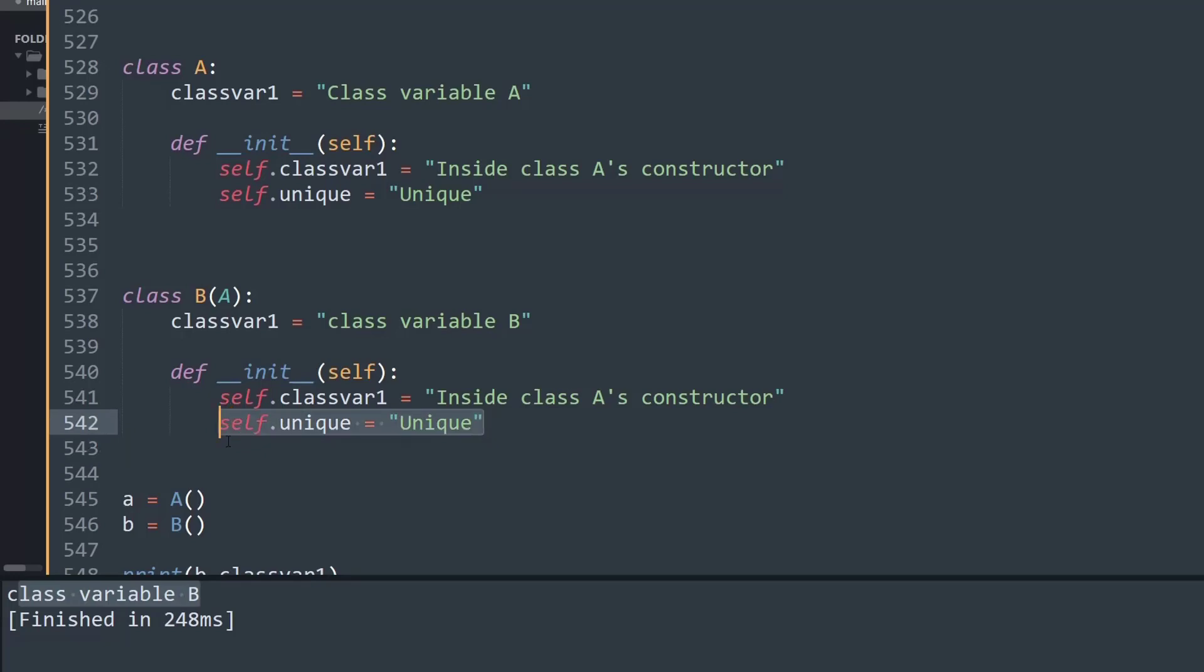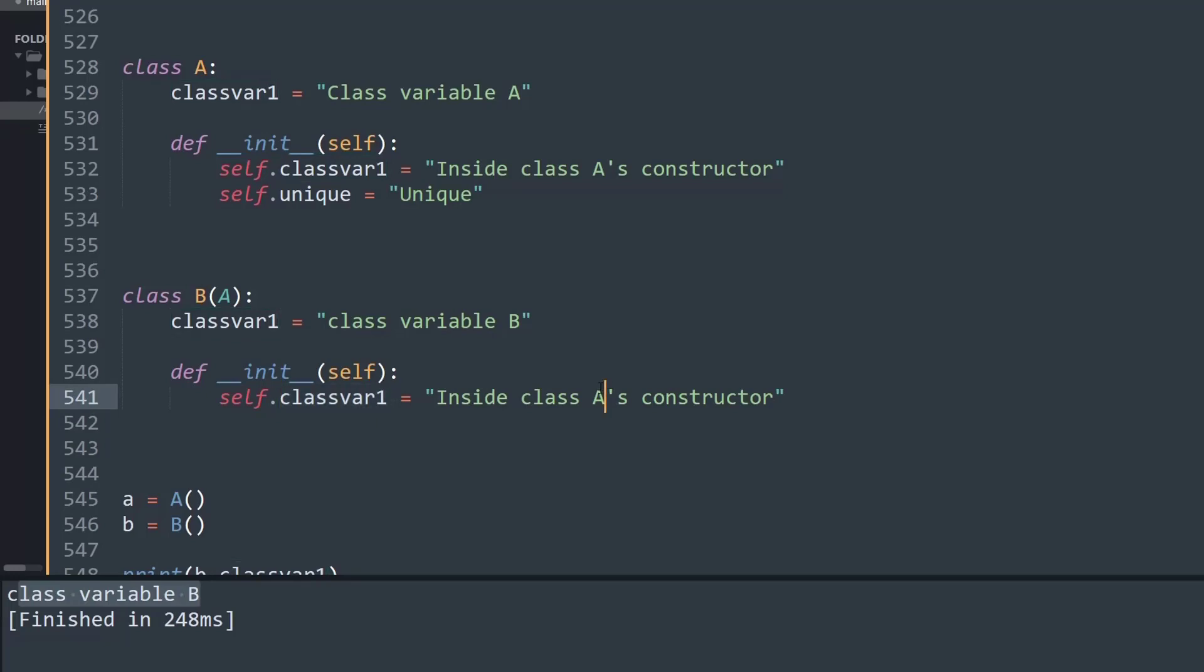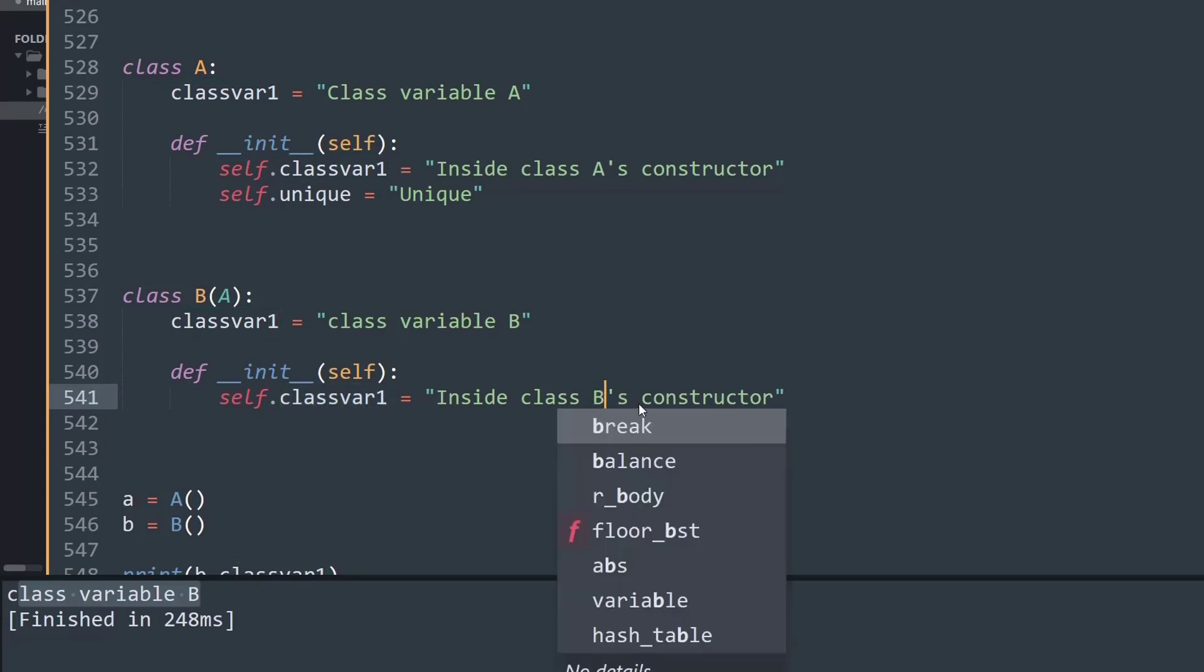So we don't want to override that value. I'll delete that, but I just want to override self.classvar1 and say 'Inside class B's constructor'.